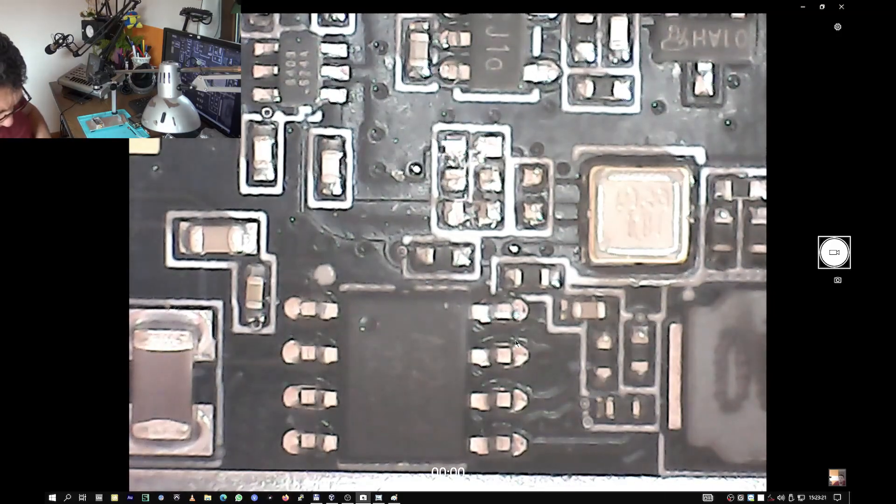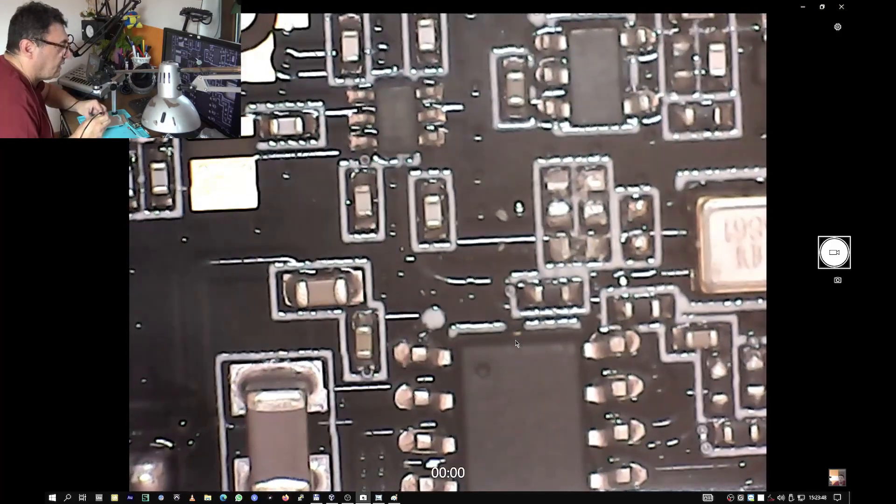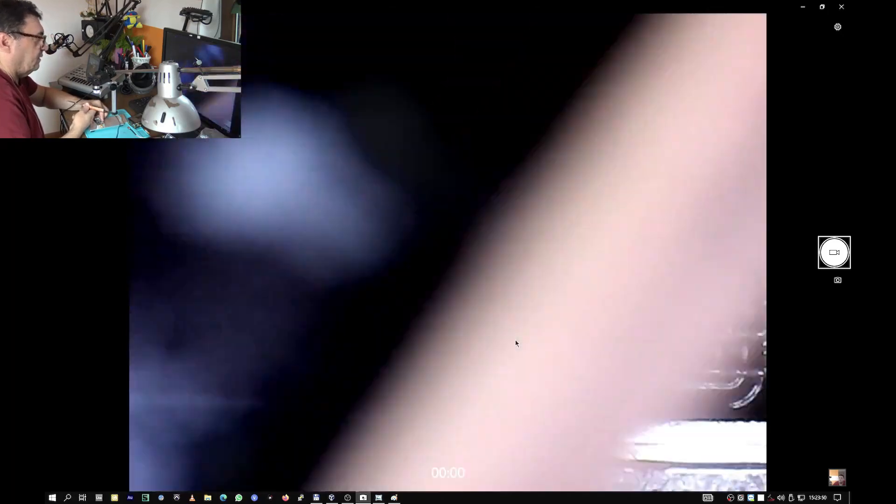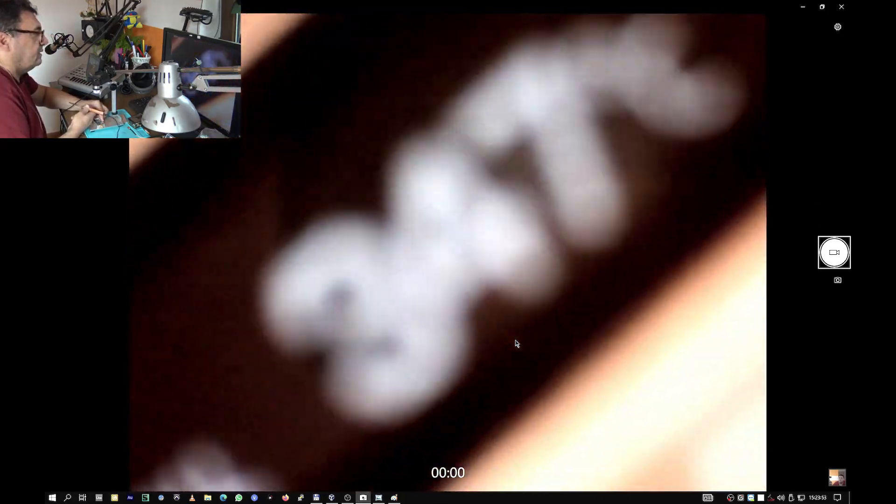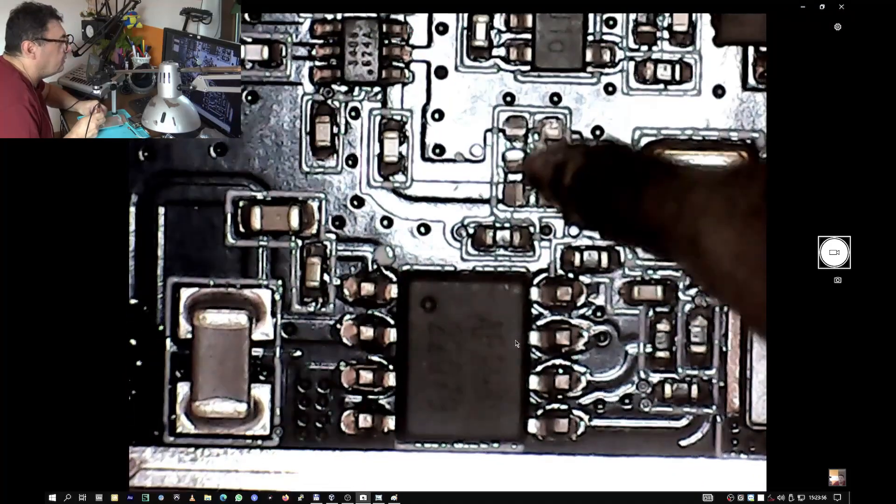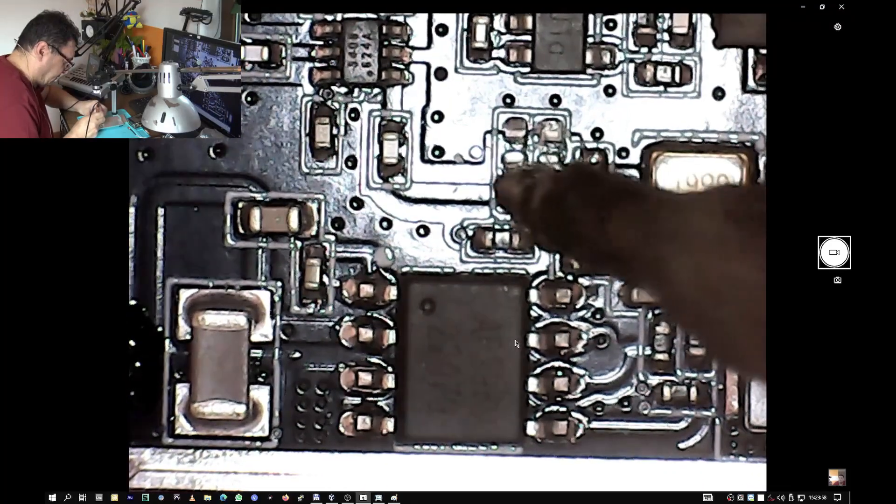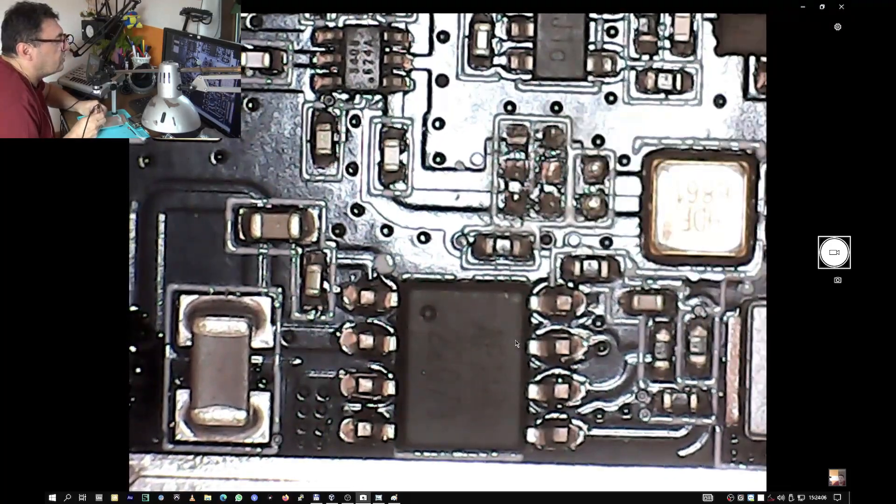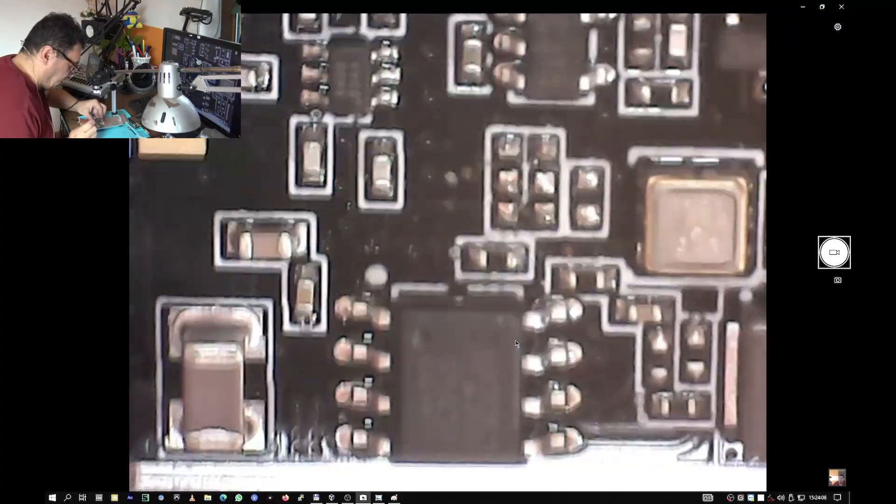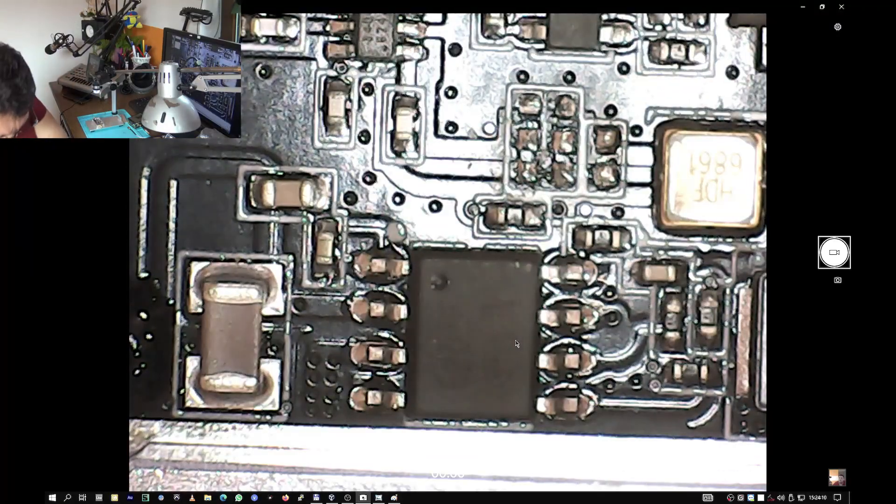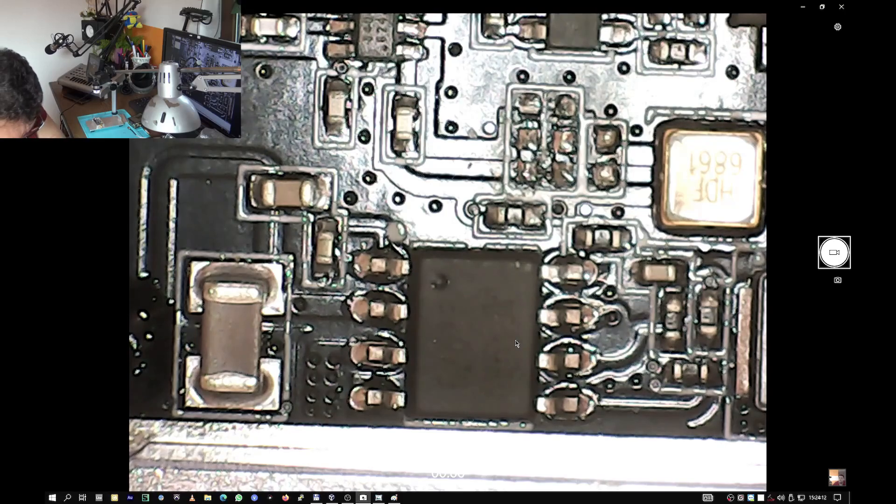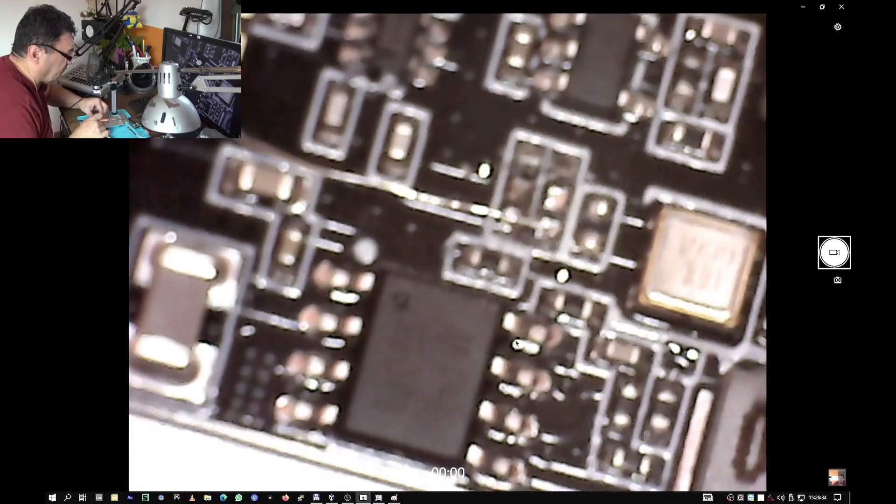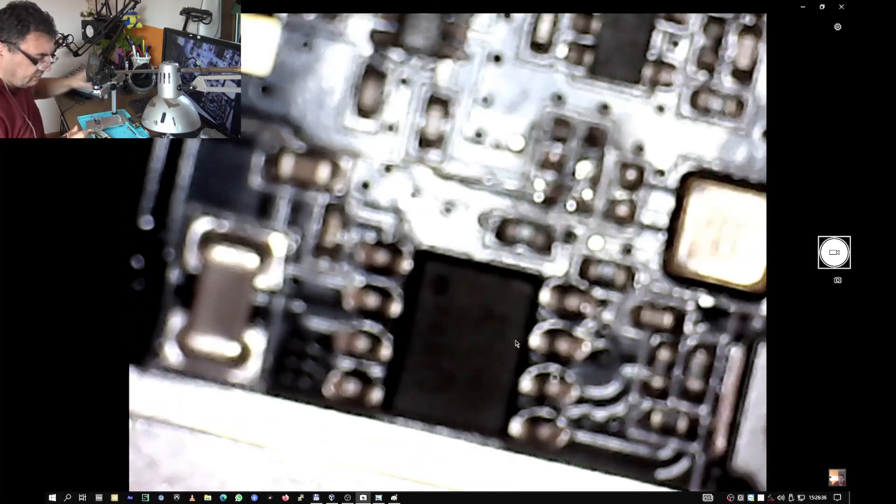Soldering iron, is it hot enough? Yes. Three hundred and forty seven degrees. And here we go. So I'm also checking all the solder points.